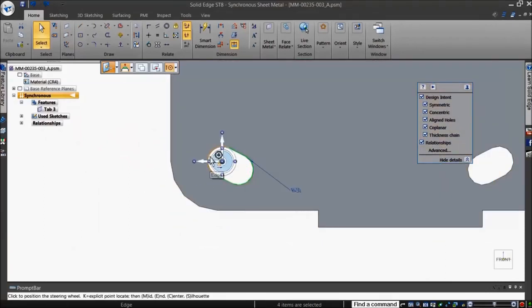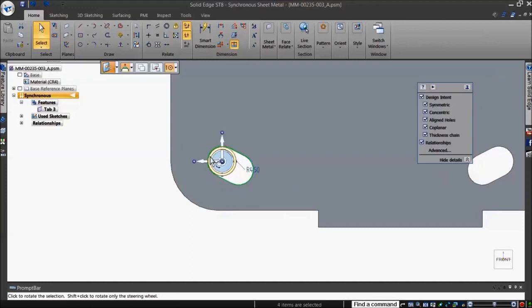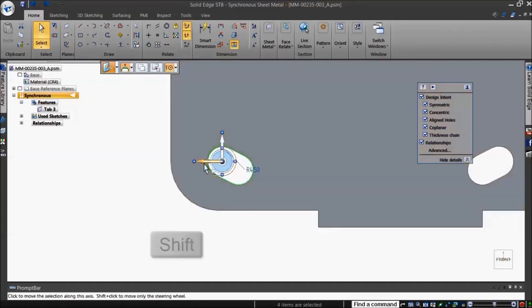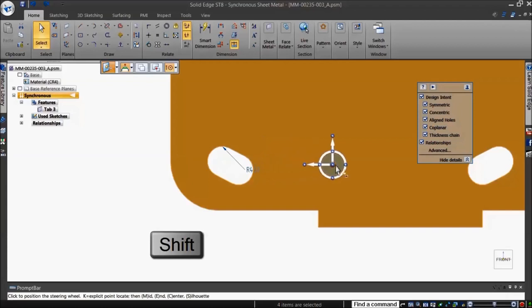By shift-clicking on the Origin and dragging the steering wheel, its orientation is preserved.